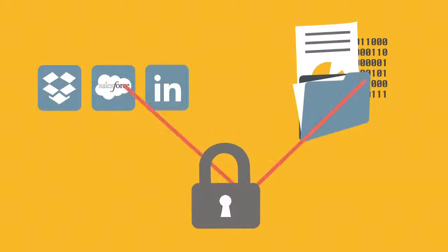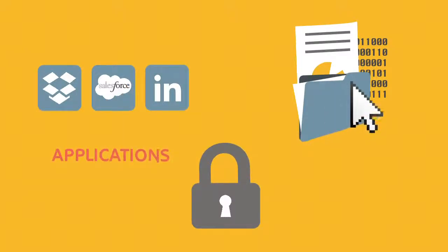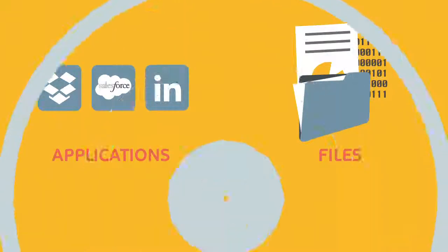CloudEnter is unique because it gives you a way to secure and share access to both your cloud applications and your files in one console.